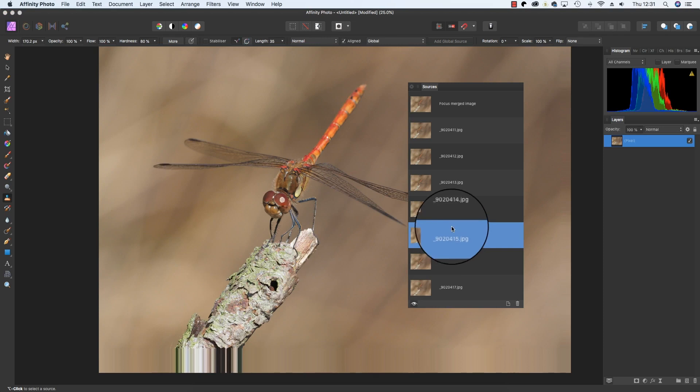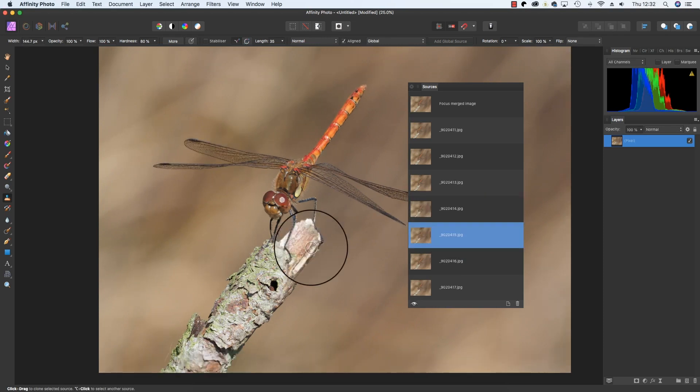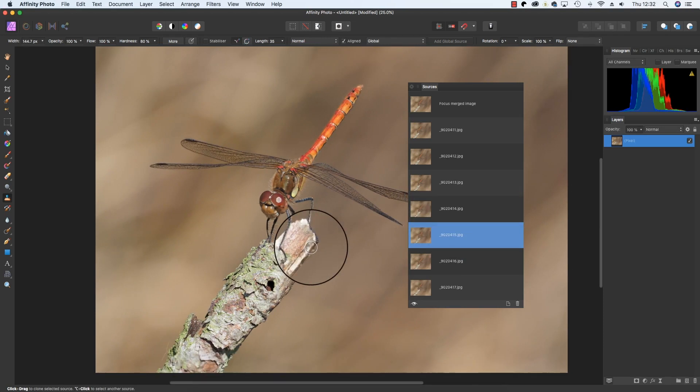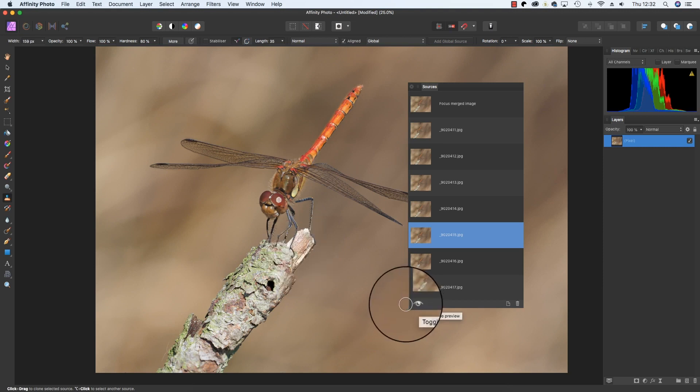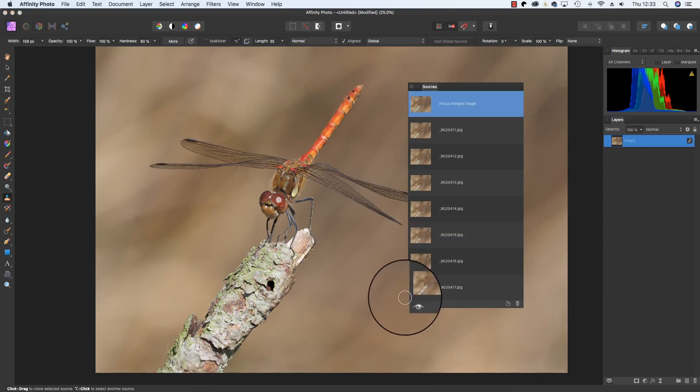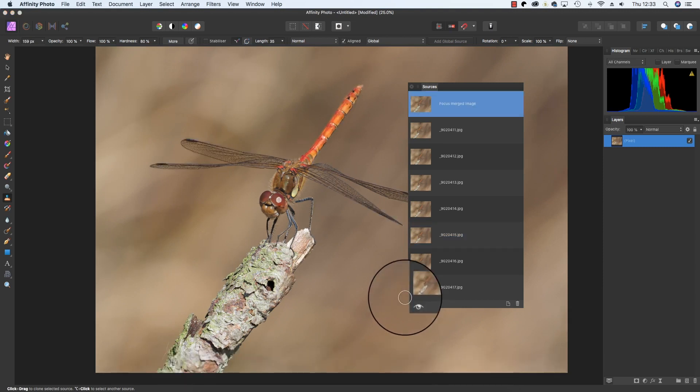You can then click on the file and brush over the area you want to change using the mouse. You can change the size of the Clone tool with the square bracket keys. Once you're happy with your changes, click back on the Toggle Preview button, and then you can make any additional changes you want to make.